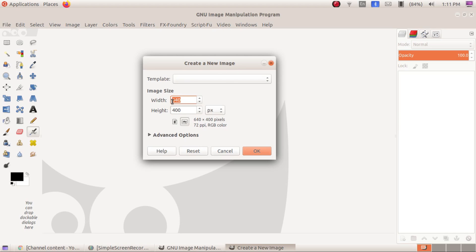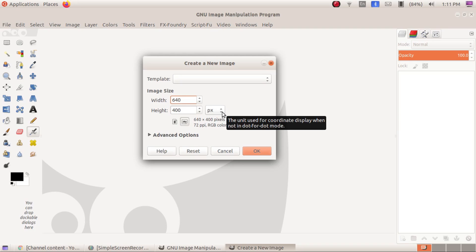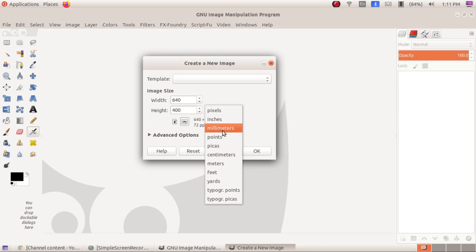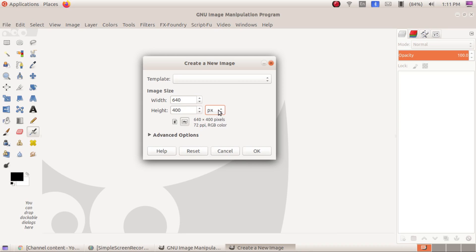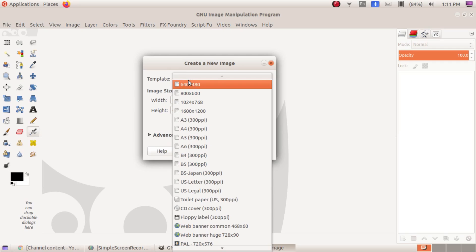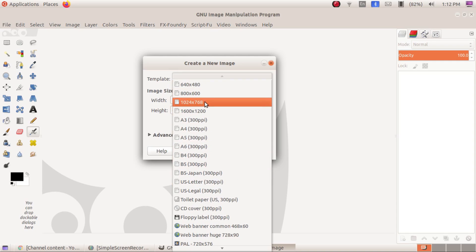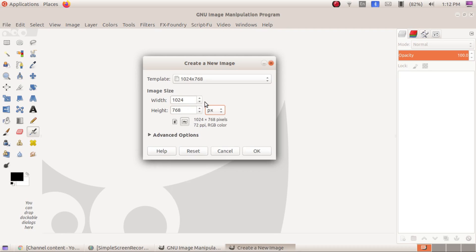If you wish to type the width and height as custom dimensions you can do that. The unit will be px (pixels) by default, but you can change it to inches, millimeters, or points — there are different types of measurement. You can also choose standard sizes from the template, such as A3, A4, A5, A6. I am selecting 1024 x 768 for our work. You can also change the page alignment — by default it is landscape, but you can change it to portrait.